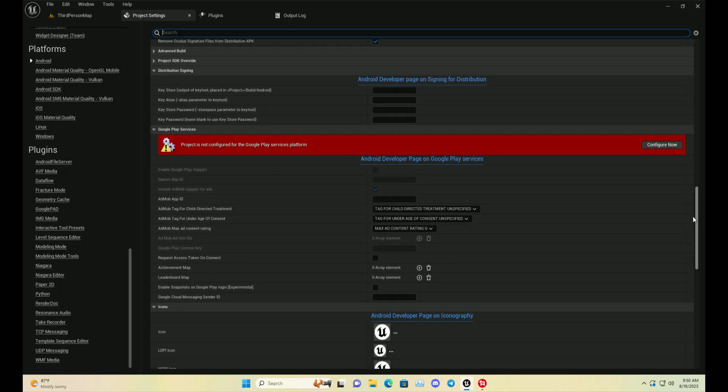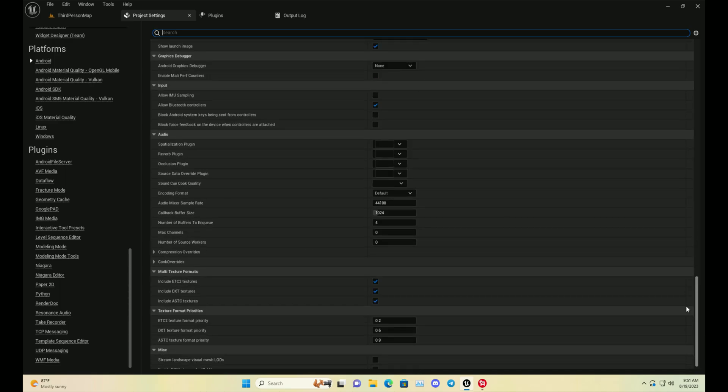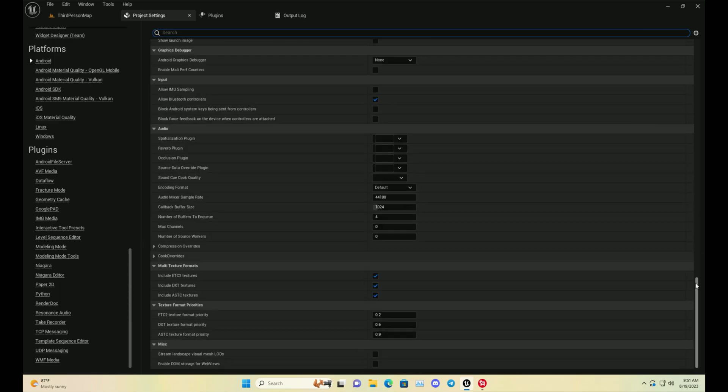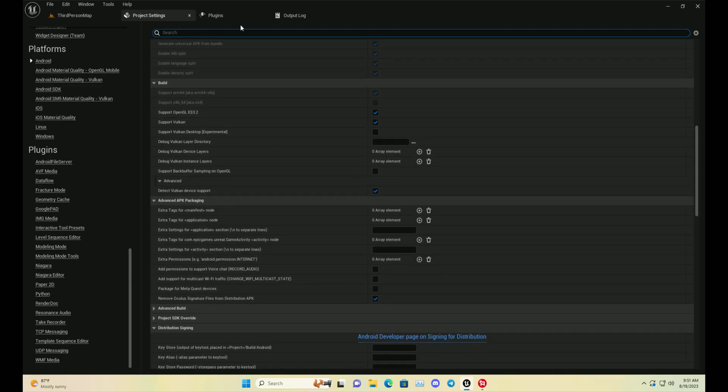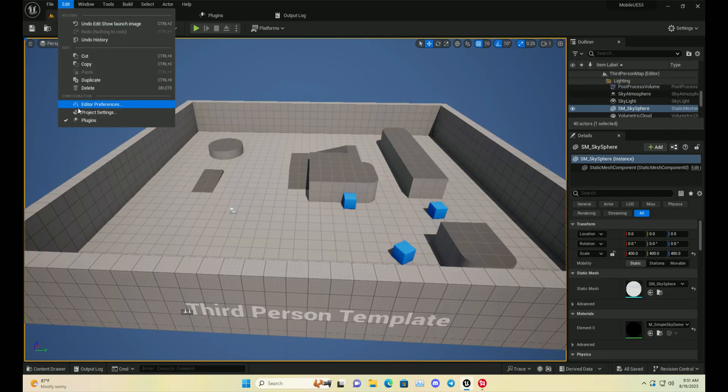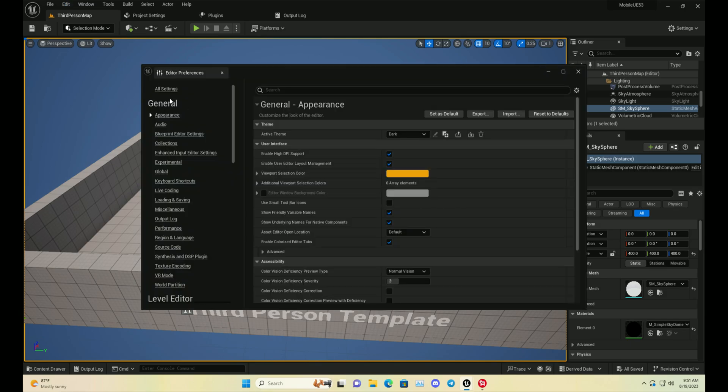Once you do that, you need to disable the show launcher screen because in Android 12 or above all versions don't support this launcher screen, so you need to create a custom one.